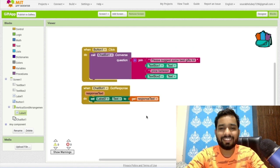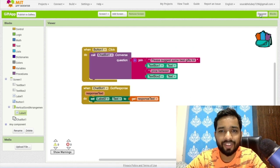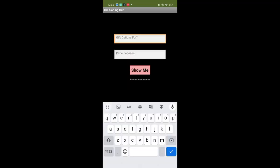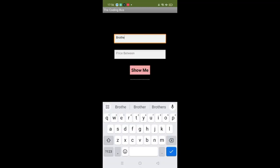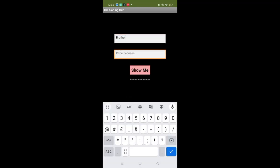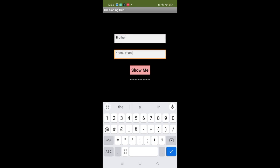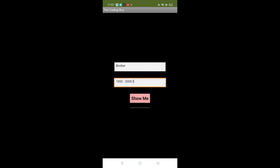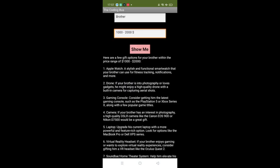So that's the overall app that we have created. Gift option, I need a gift for my brother, and price between, I'm going to use here dollar, or you can define the INR or whatever the currency you want. I just mentioned here dollar. Let's just click on the show me and wait some seconds. As you can see here, you'll have the option, here are a few gift options for your brother within price range one thousand dollar to two thousand dollars.